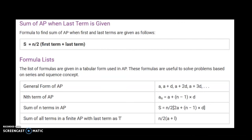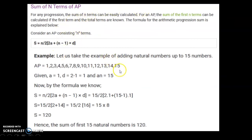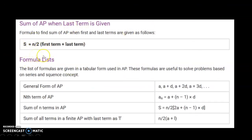There is also an alternative formula for the sum of an AP series: Sn = n/2 × (first term + last term). However, you must know both the first and last terms to use this. Applying it here: n/2 × (1 + 15) = 15/2 × 16 = 15 × 8 = 120. Same answer, confirming both formulas work.